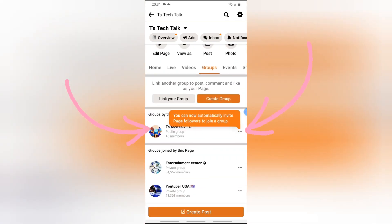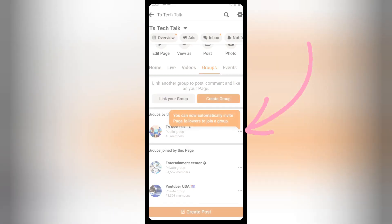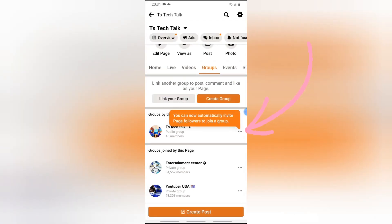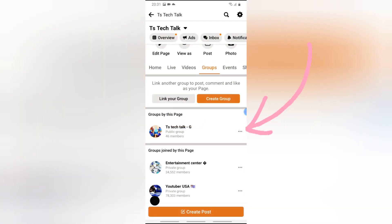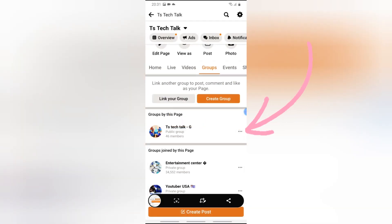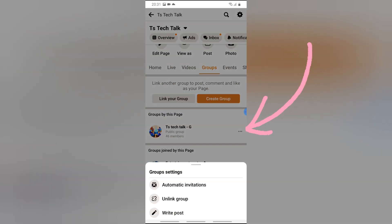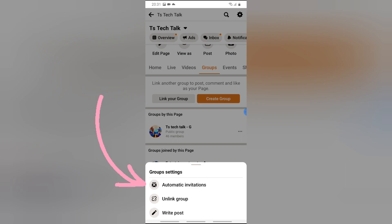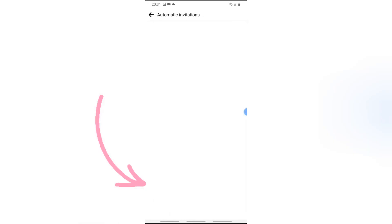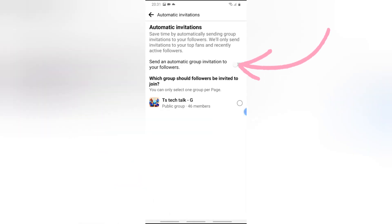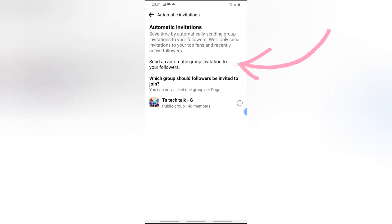You'll notice there is a notification that says you can now automatically invite people that your page follows. If you click on that option — the 3.8 icon — and then click on 'Automatic Invite', it's going to show you an option to turn this on.